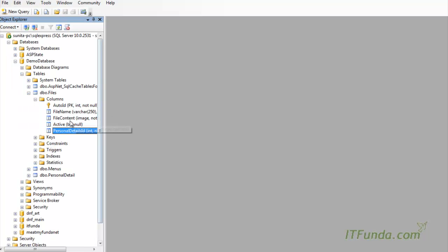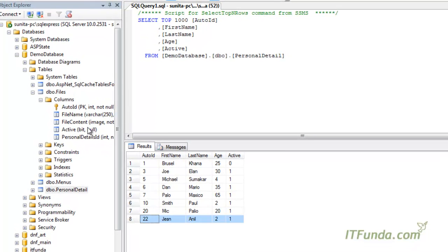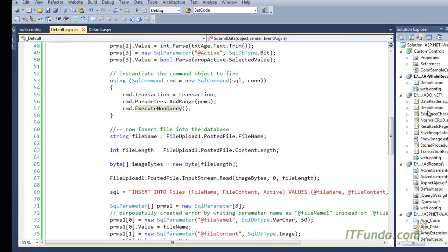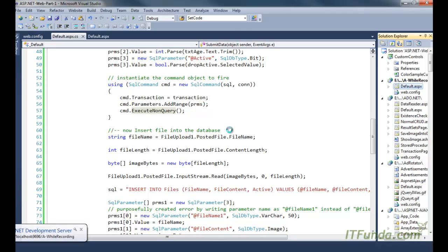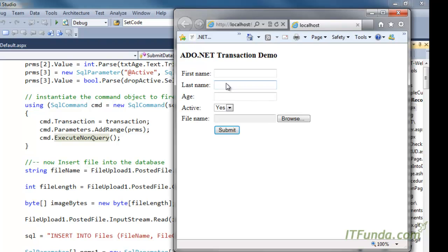Before running, let me check the database. In the personal_detail table there are 8 records, and in the files table there are no records. Now let me run the page.